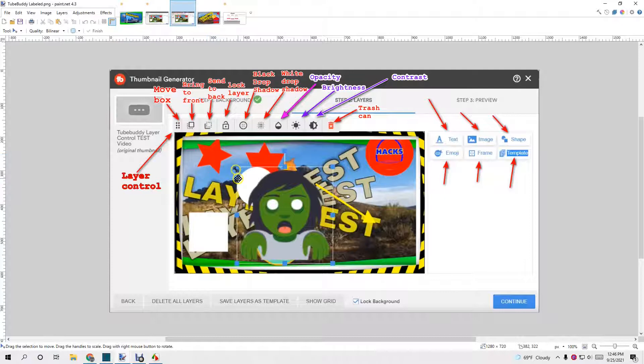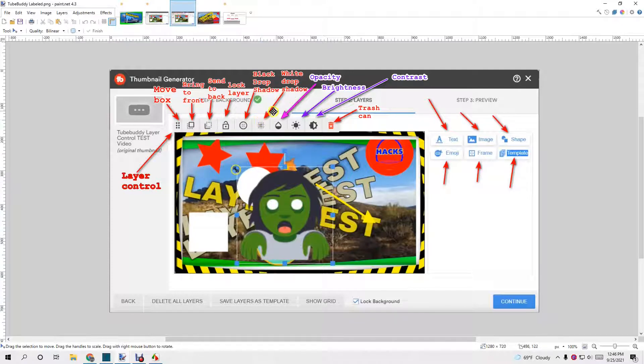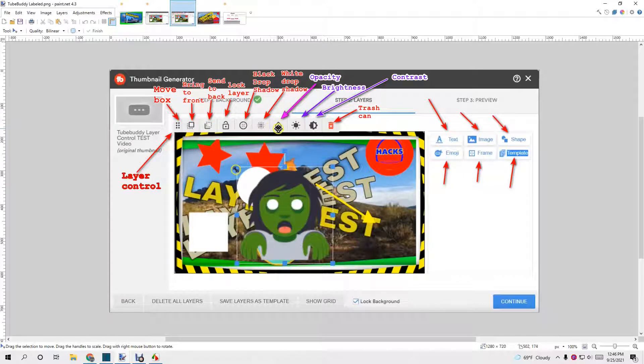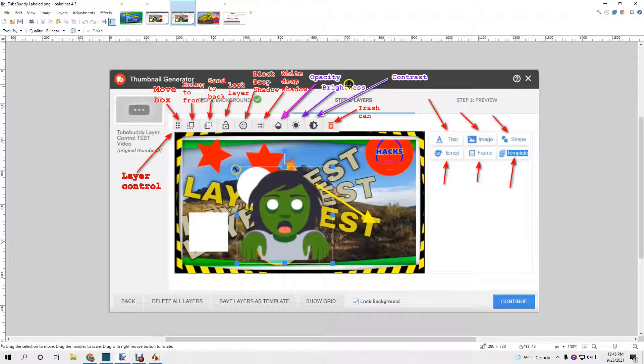Opacity is exactly what it sounds like. If you're on a layer and you want to make it more opaque, you can get opacity.